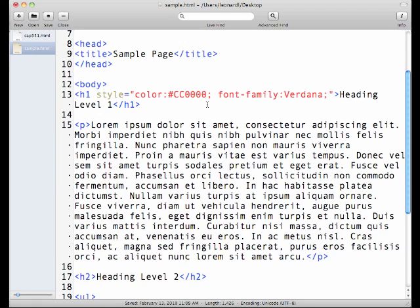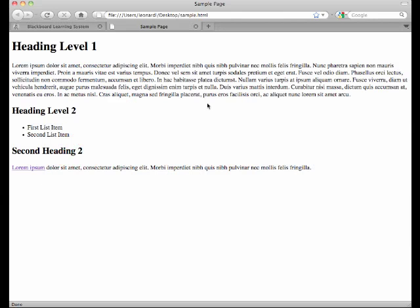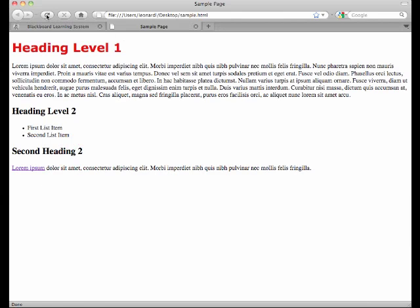I'm going to save this page, and now I'm just going to switch back over to my page open in my browser and refresh this. And we can see, yes, it changed that heading level to be a different font and to be a different color. So great, that's an easy example of how to use inline style.